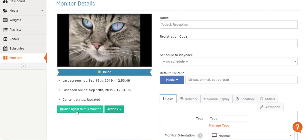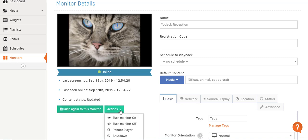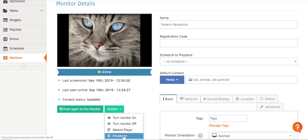Use the Push Again to This Monitor button when you want to check out new content on a specific test screen without pushing it to all players — just to this one screen. And click on the Actions button to turn that specific TV screen on or off, or if you want to reboot the player or shut the player down.